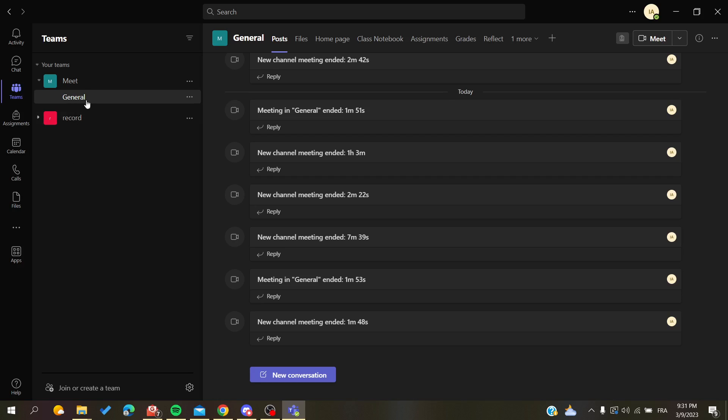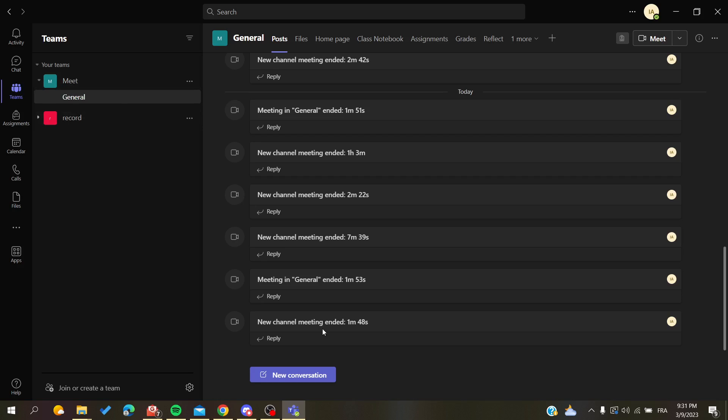So the first thing that I'm going to do here is either go to a channel or to a chat so I can show you how to format your text. So let's do it first in a channel, and here I am in the General channel of this team.